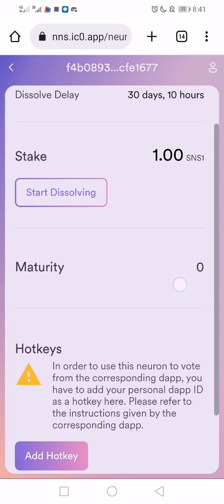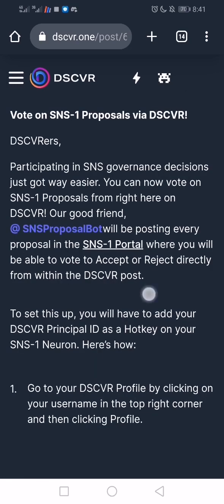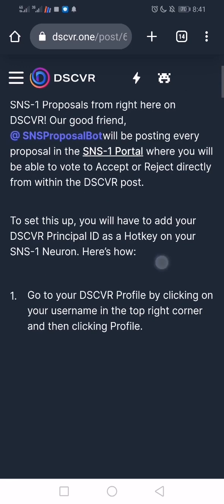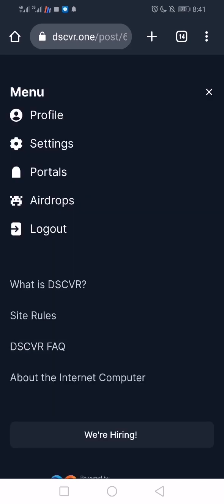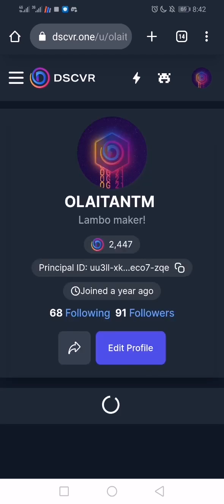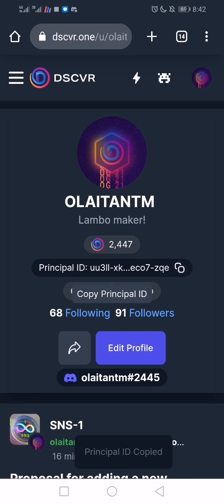Now if you want to vote, here's the last thing I want to show. You can also vote on Discover — the Discover team shared a guide on how to vote on SNS1 proposals. Go to your Discover profile and copy your principal ID. Come to the top right, click on your profile, let it load, and your principal ID will be displayed. Copy it.